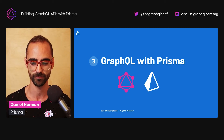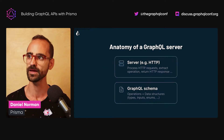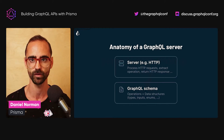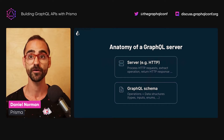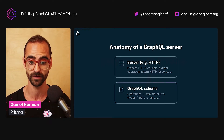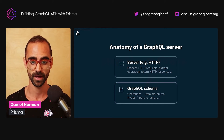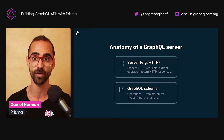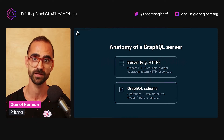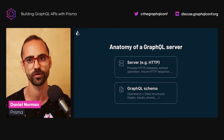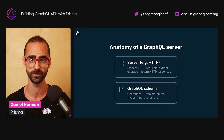Let's take these ideas of Prisma and type safety and apply them to GraphQL, starting with the anatomy of a GraphQL server. A GraphQL server consists of two components. The first is the GraphQL server itself, which typically serves the GraphQL API over HTTP — though it's worth noting that GraphQL is transport-layer agnostic, and HTTP is simply the most common choice for web technologies.